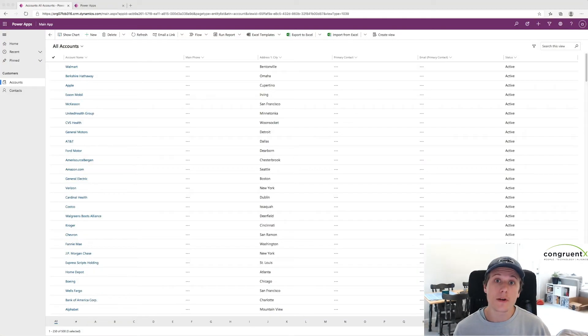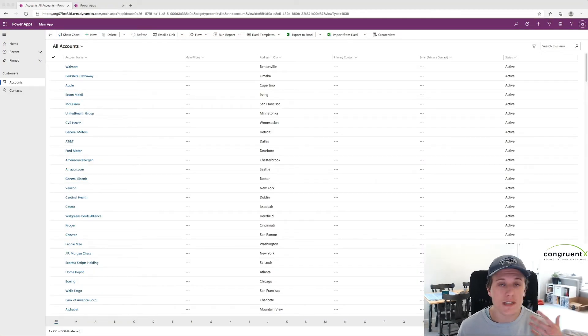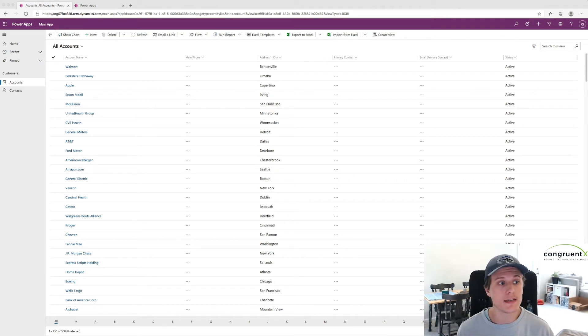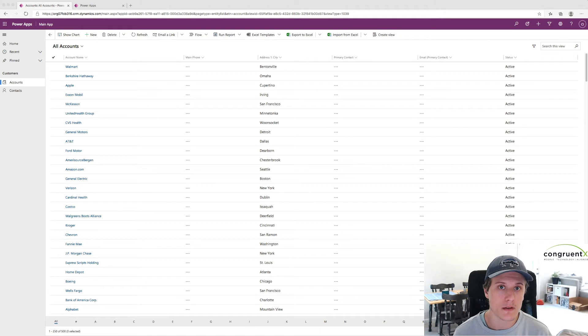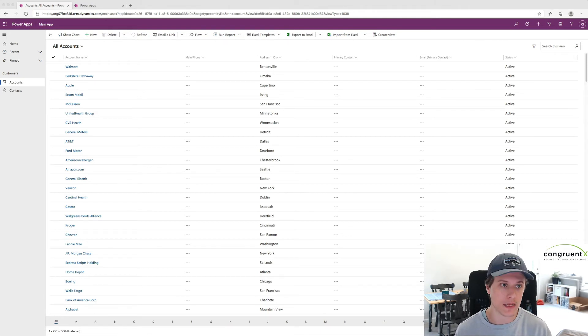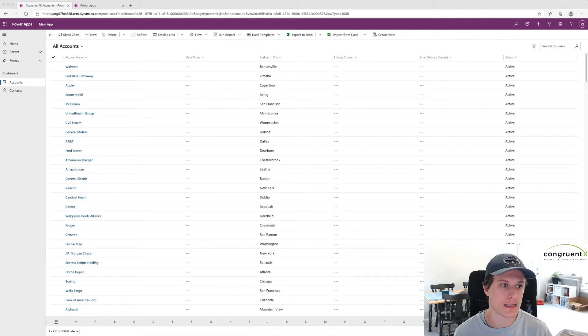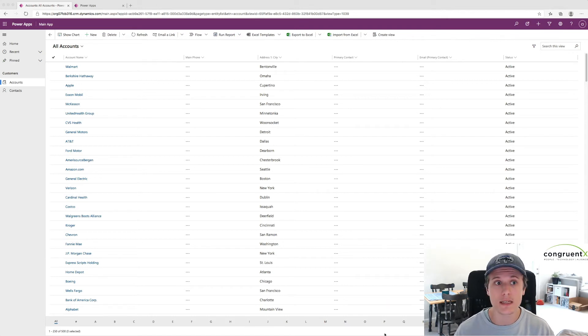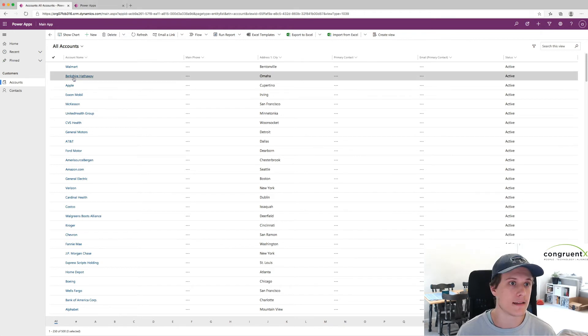Part two of this is, once I've created my system view, where am I going to see it? So you're going to see it in any model-driven apps that the entity has all views selected. And I'll show you what I mean by that in a second. And then the second case, I'll show you what's going to happen here is we're not going to immediately see that view.